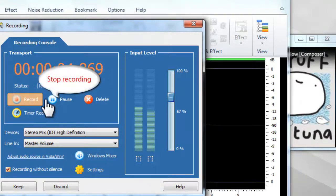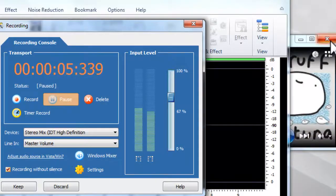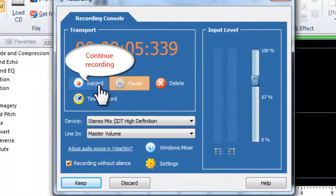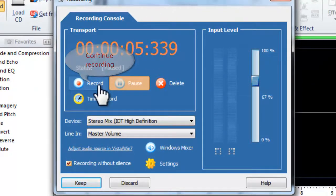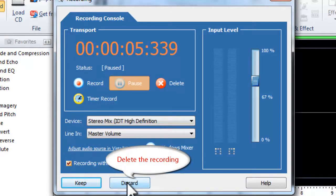Stop the recording when you have recorded what you want. You can continue recording if you want. If you are not satisfied with the current recording, click Discard.